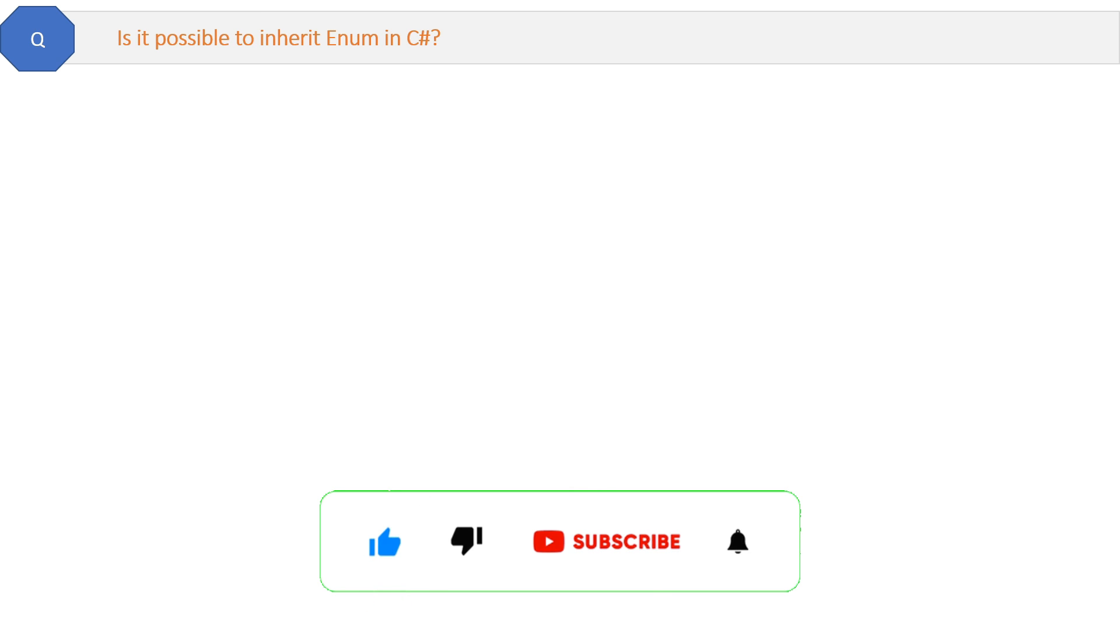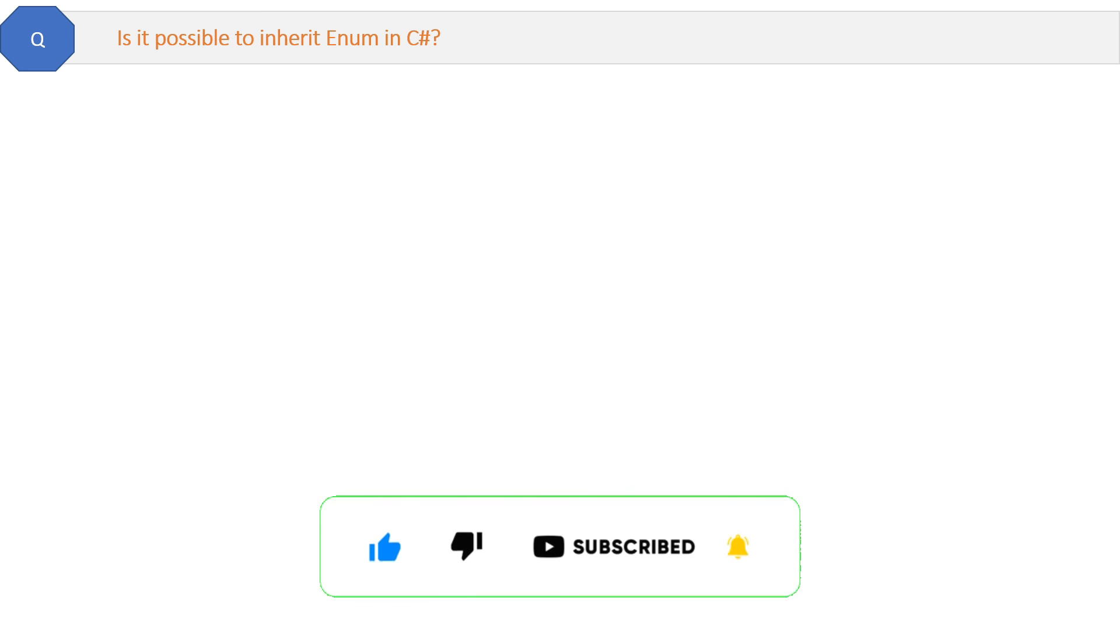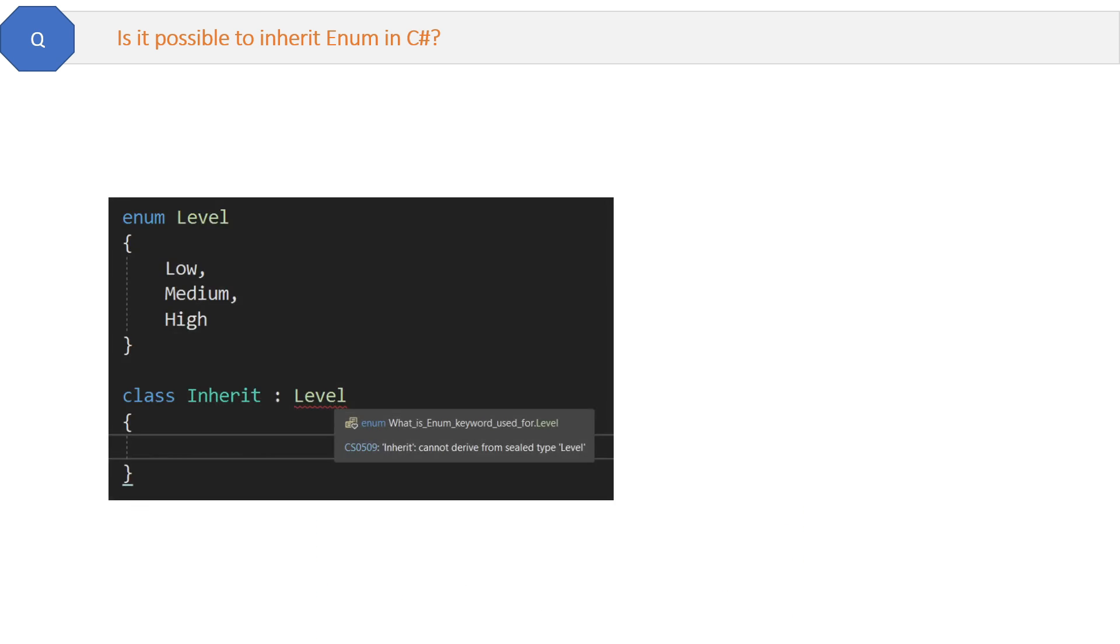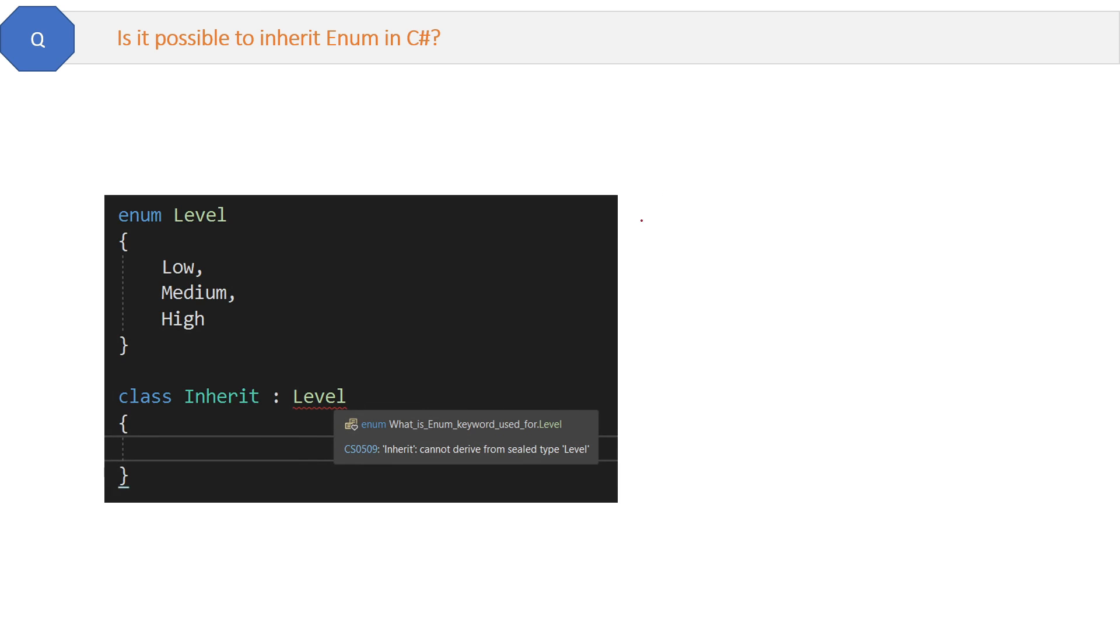Is it possible to inherit from enum in C#? That is not an important question, but I tried out of curiosity and see, it is showing the compile time error saying enum is a sealed class type, so it cannot be inherited.